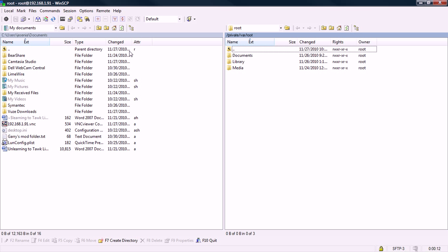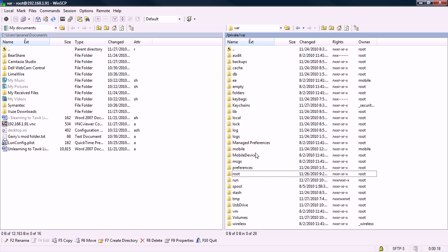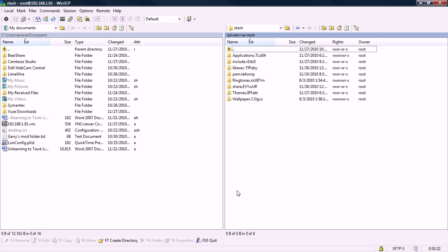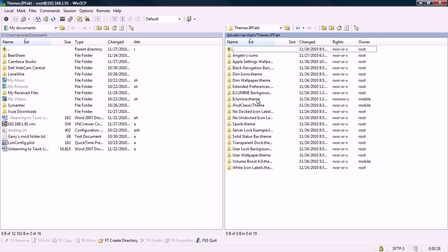Once you're SSH-ing into your iPod, double-click the dot dot, which will bring you up, and go into Stash. And then go into Themes dot I-P-F-A-K-T. I'm pretty sure that's what it says for everybody. If it doesn't, just click on the one that says Themes.